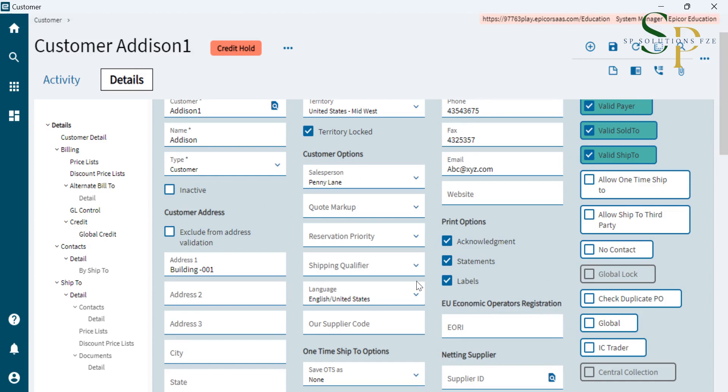As we are going to create the credit customer, you can see when we saved it, the customer is on credit only. So we have to set the credit limits for that customer.